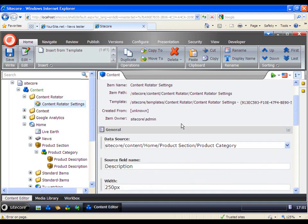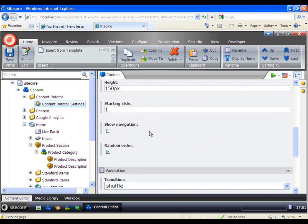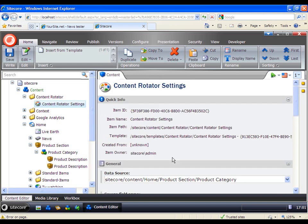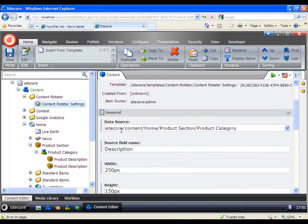In the Settings item, there are two sections: General and Animation. You need to fill these out with the information you need in order to display your Rotator. First, you need the Data Source, which I point to the Project Category. So all sub-items with the Data Source field named Description will be shown in the Rotator.